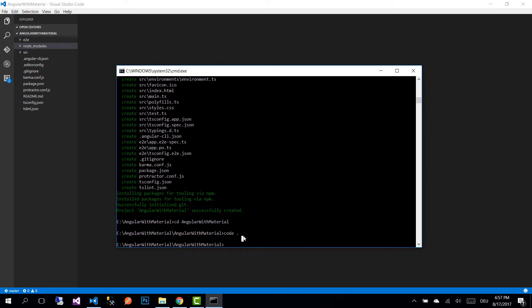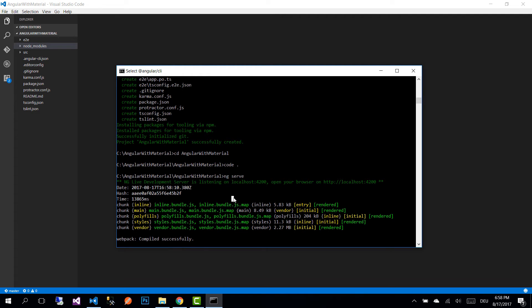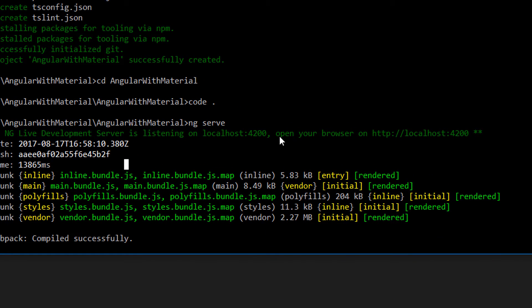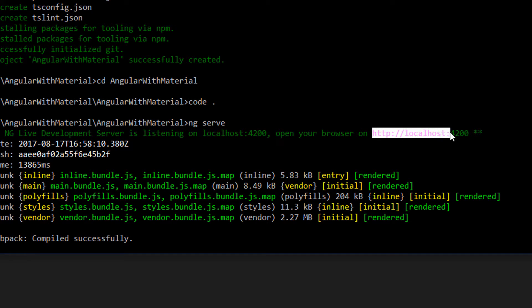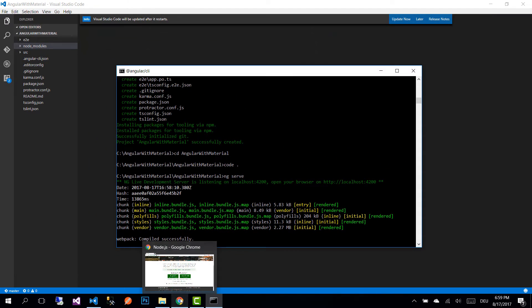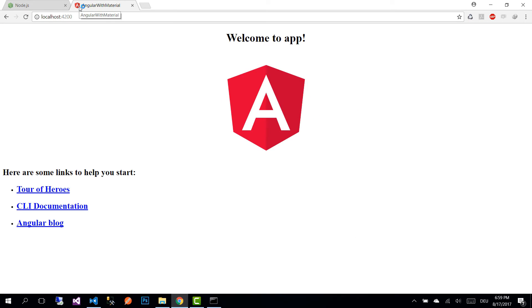Now let's run the application using the CLI — write 'ng serve'. After the application has been served, we see that we need to open our browser and go to http://localhost:4200. Open whatever browser you want, go to localhost:4200, and this is how an empty application looks like.